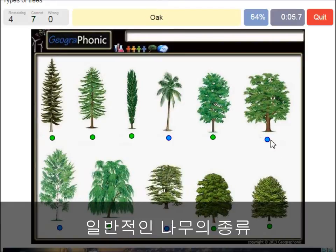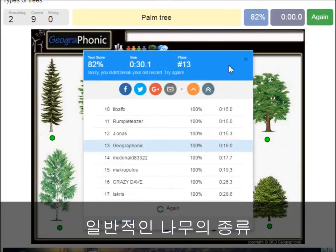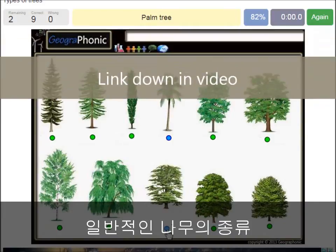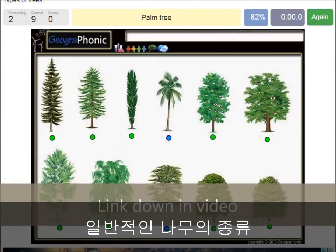An oak. A birch. A palm tree. And a cedar Lebanese tree. You can play this game yourself — look in the description of this video to find the link to the game.